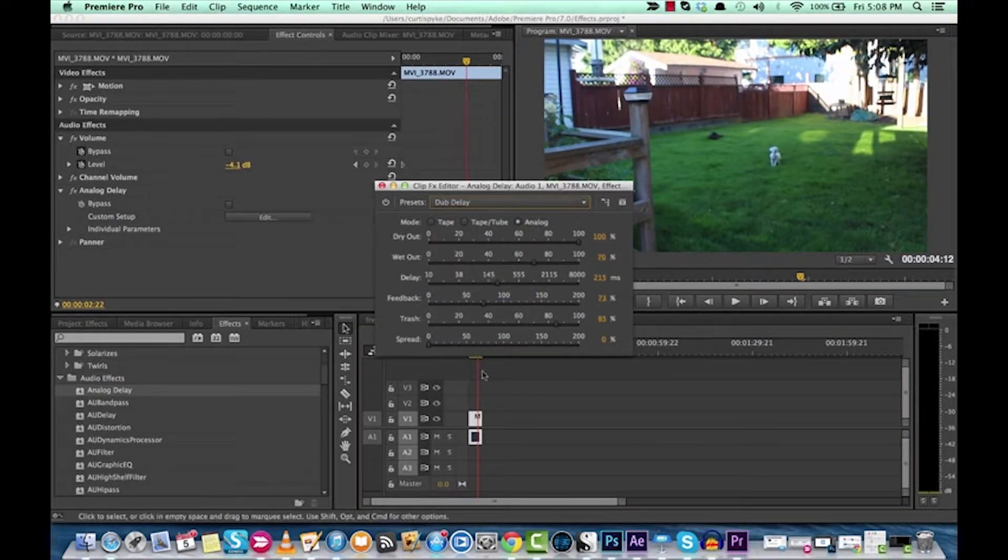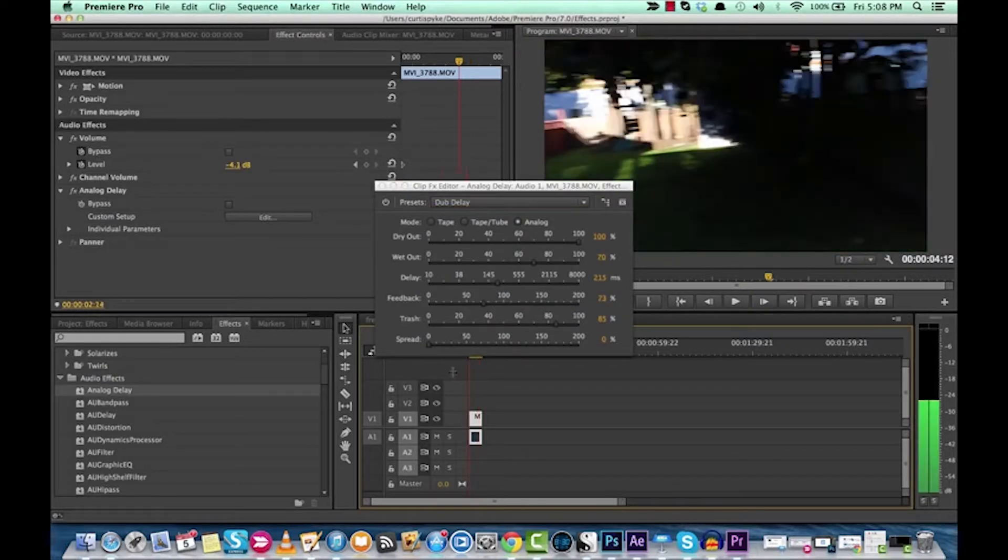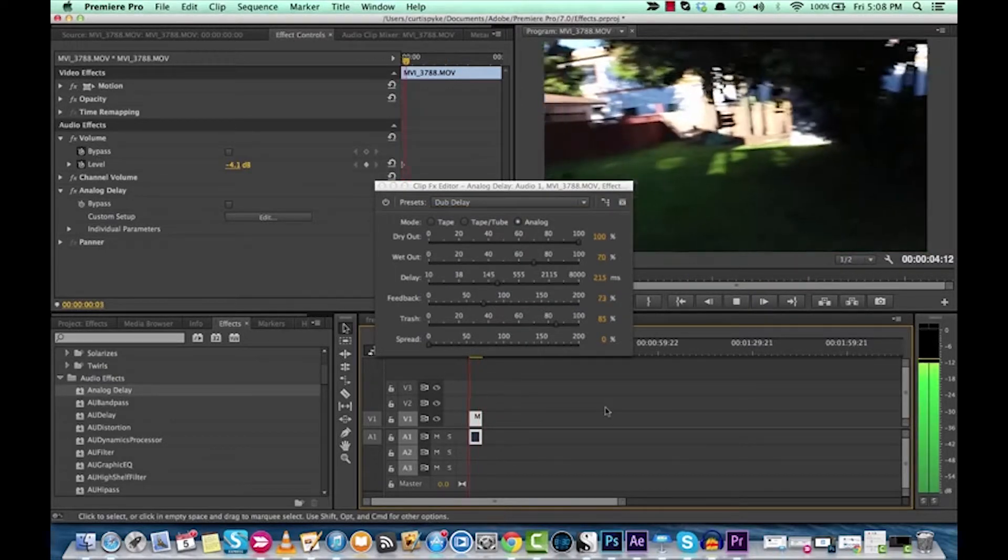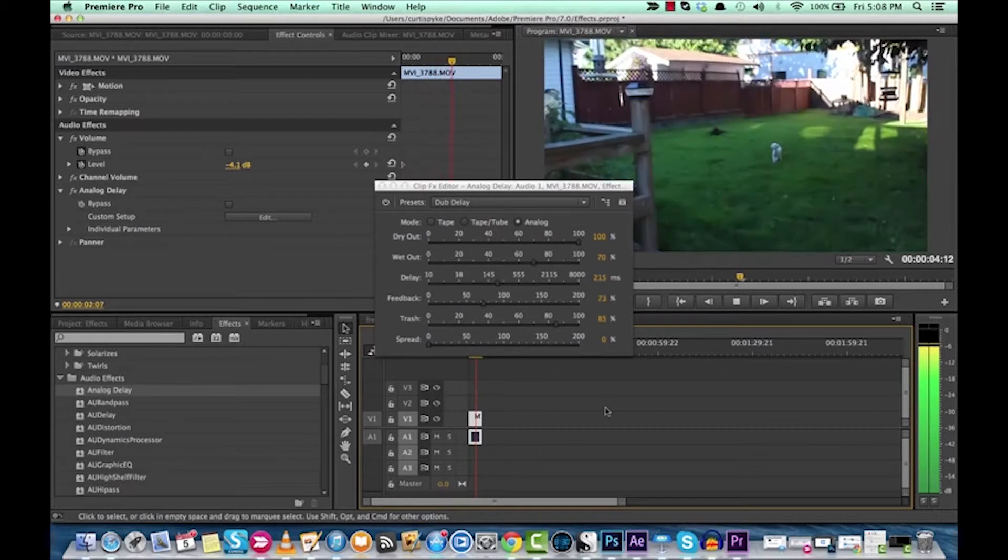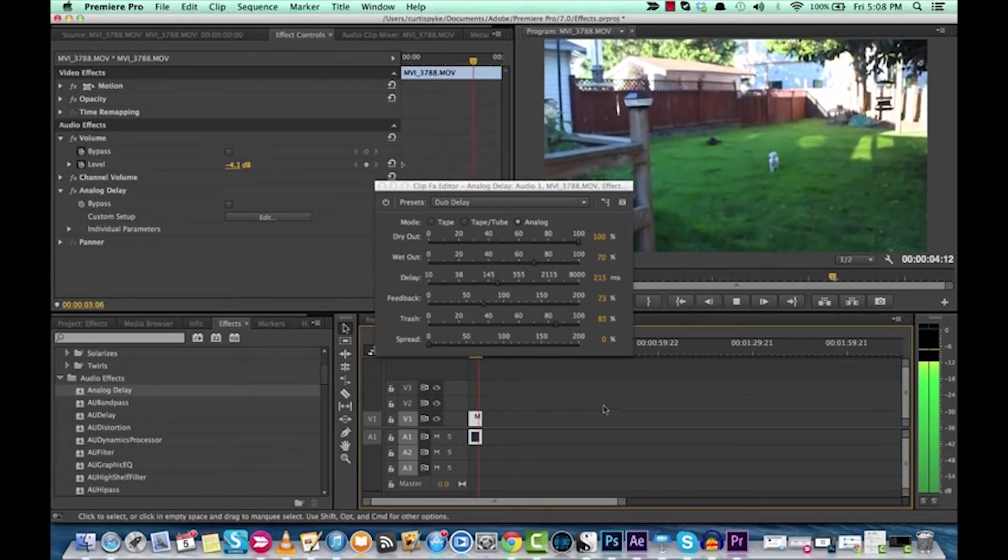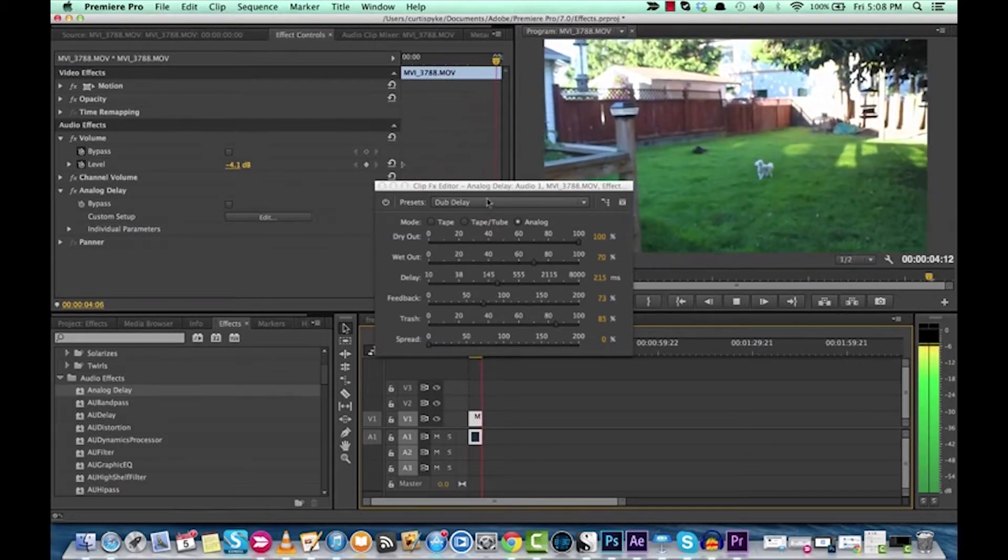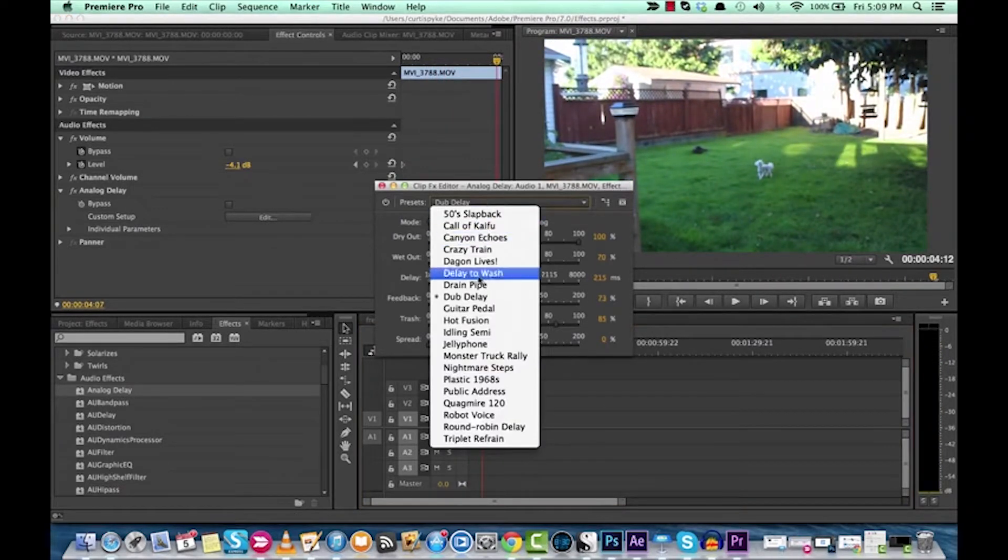I know this one's pretty good, too. This has a nice horror-y sound. Listen. Yeah, that's kind of good.